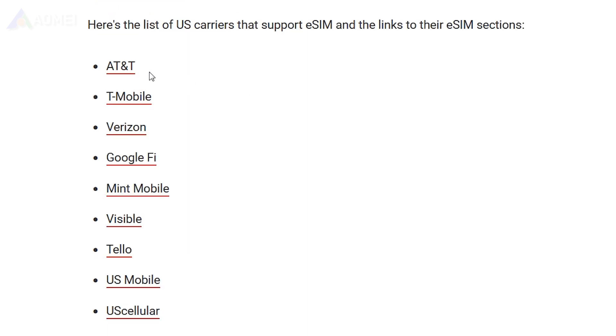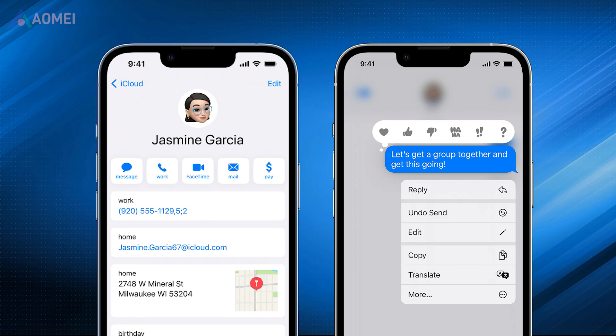Second, check if your mobile carrier supports eSIM activation and transfer. Third, check if there is any important information stored on the eSIM, such as contacts or messages, and backup first.